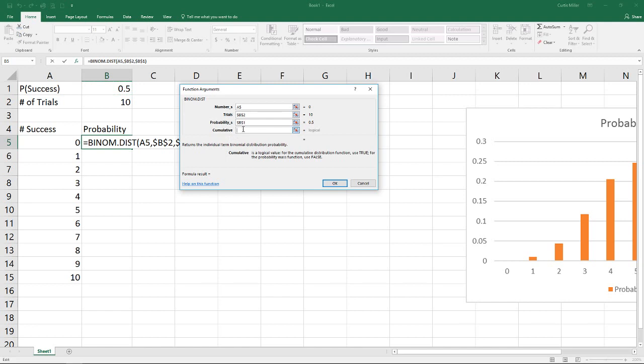Finally, it's cumulative. It's a logical value. It's true if we want the probability mass, or if we want the cumulative distribution function, or false if we want the probability mass function. In this case, for the binomial distribution, I prefer to just use the probability mass function, and so I like to keep this as false at all the time.